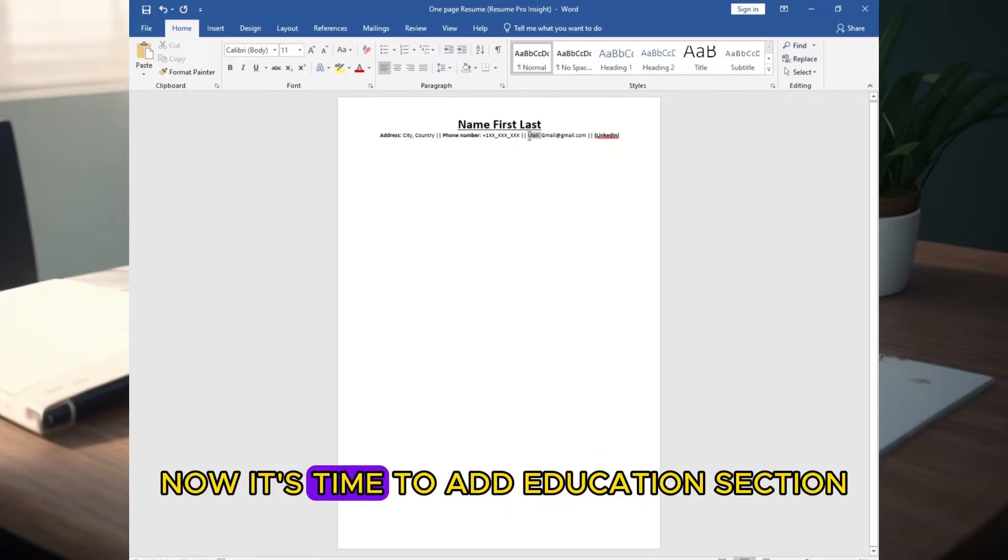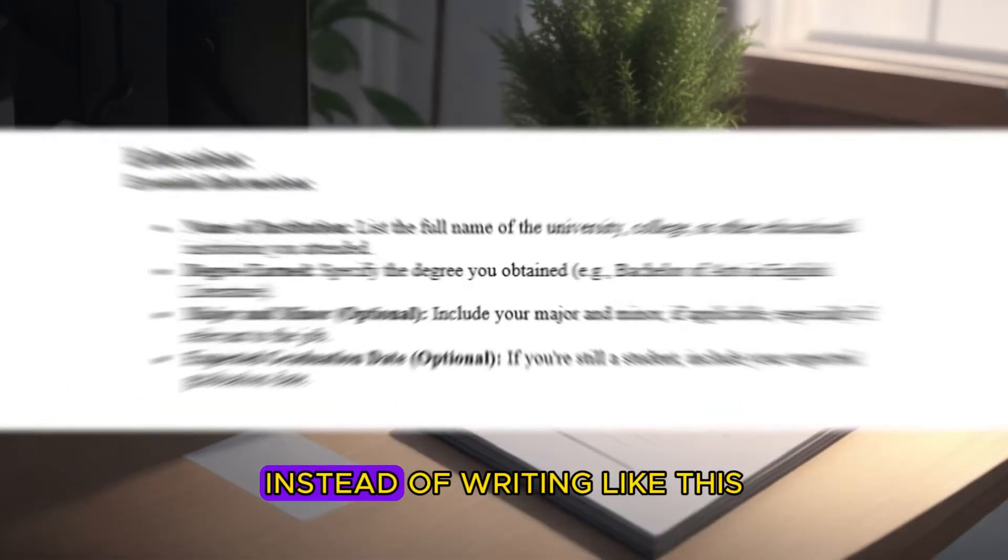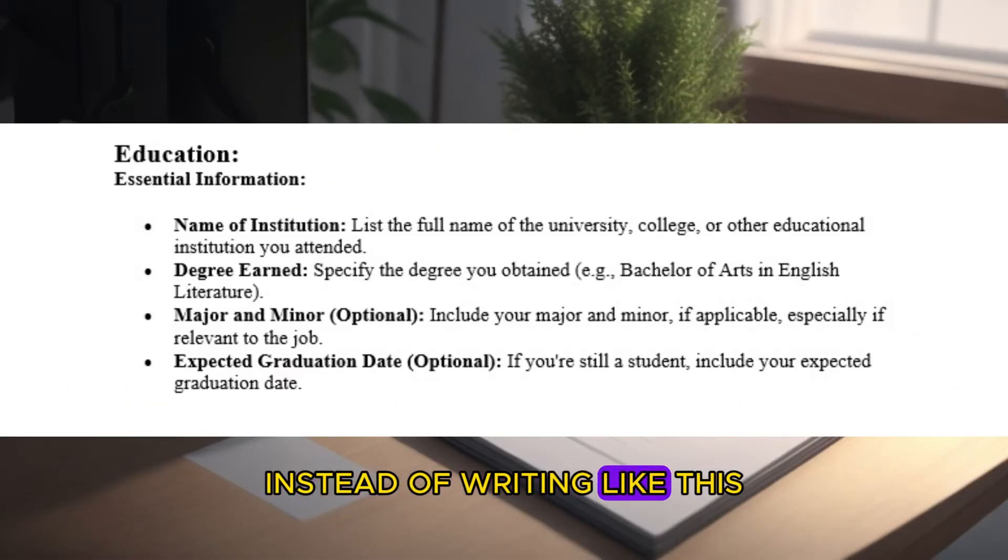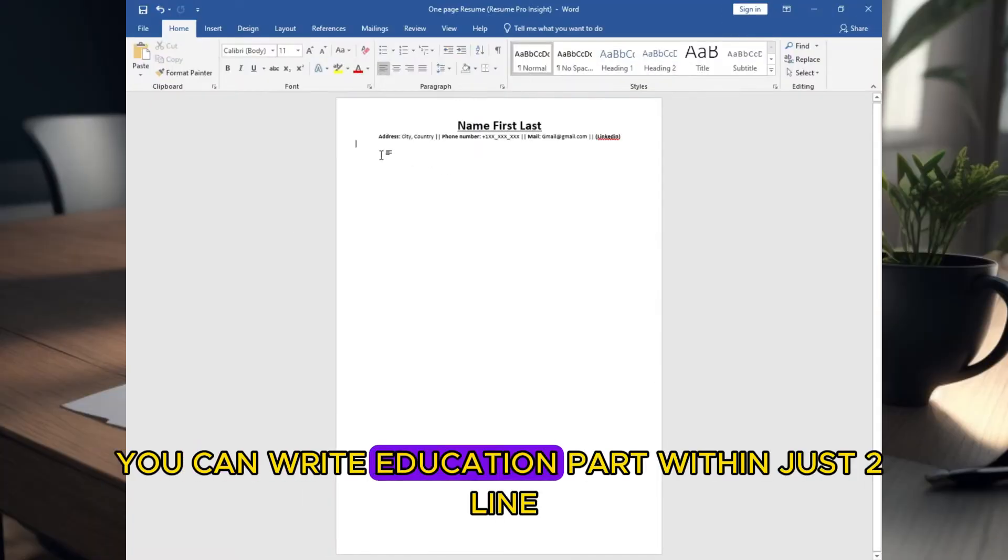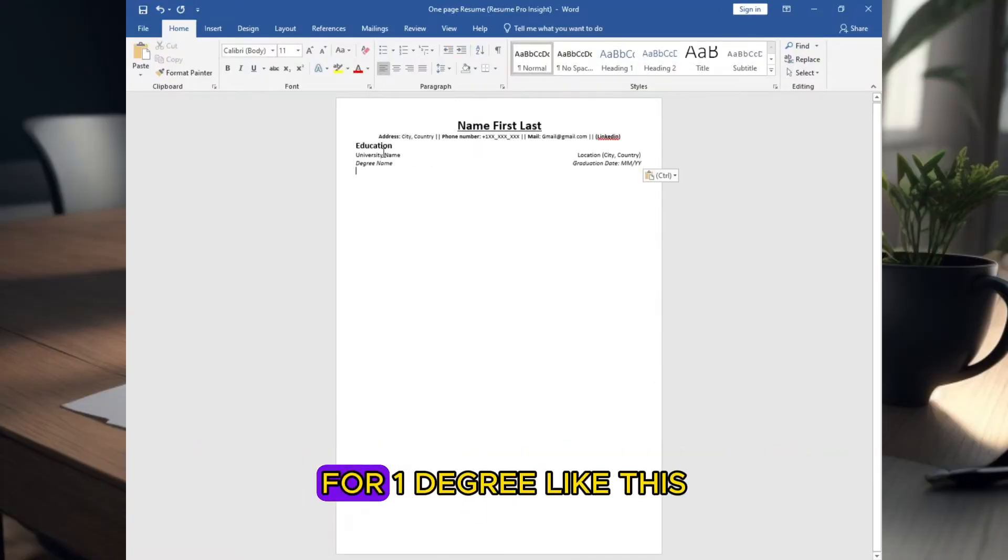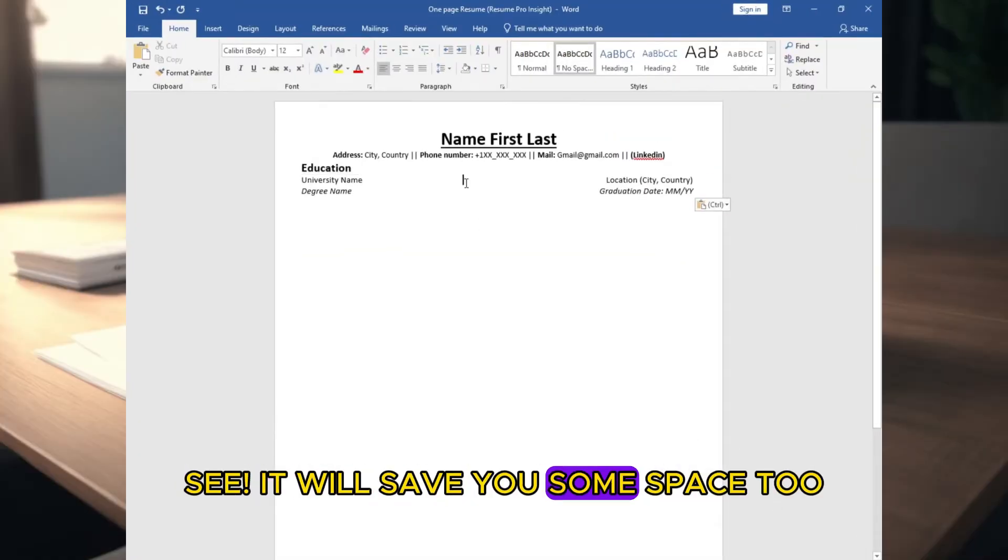Now it's time to add education section. Instead of writing like this, it will cover more space. You can write education part within just two lines for one degree like this. See? It will save you some space too.